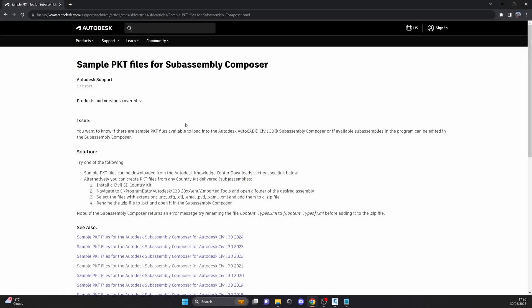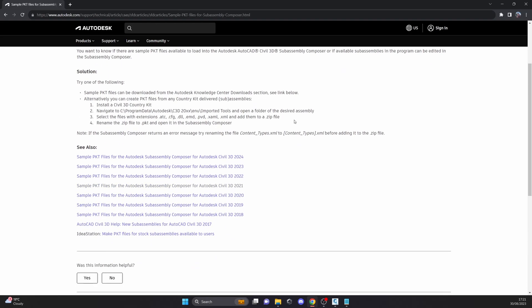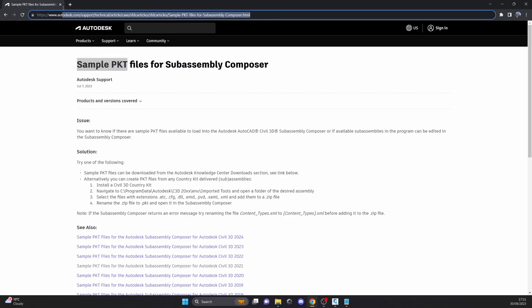My name is Lembit and today we're going to go through the sample PKD files for SubAssembly Composer. These files show the capabilities of SubAssembly Composer and are a good starting point to get familiar with the software. I'm going to leave the link in the description where you can download the package. You can also find all the links and information on the Autodesk homepage.